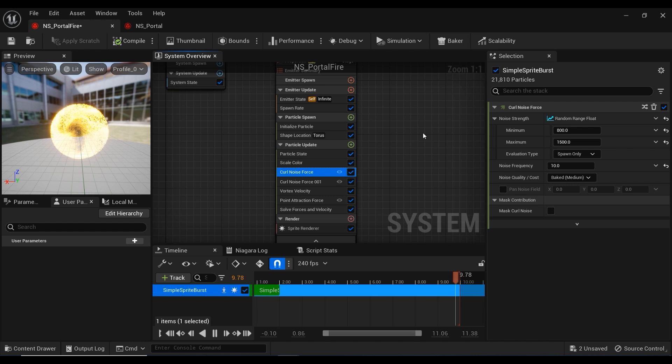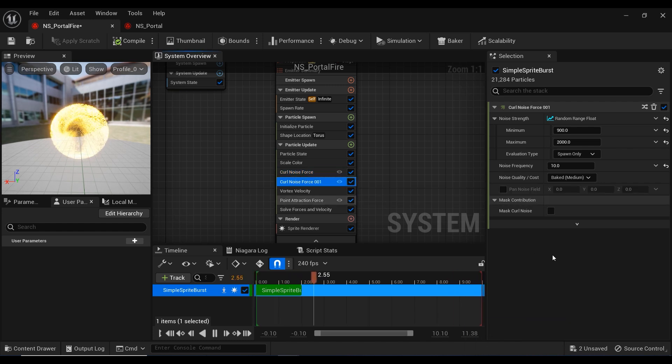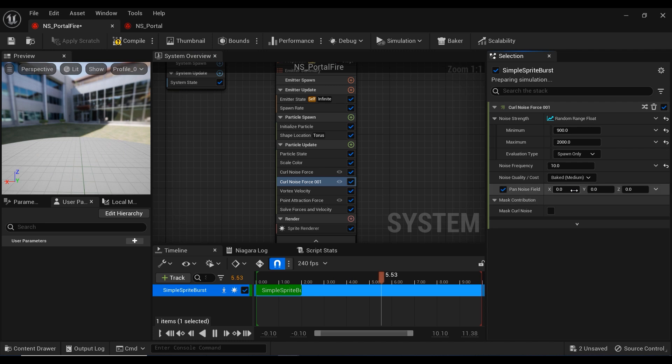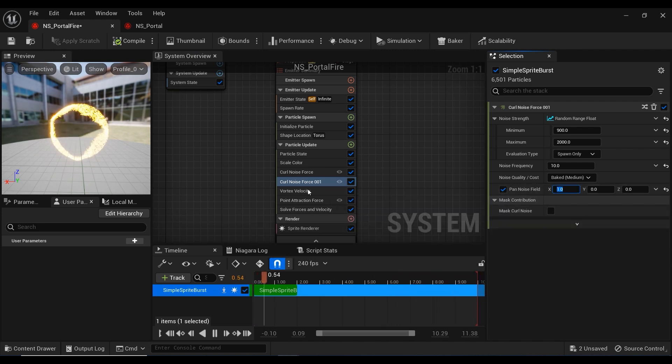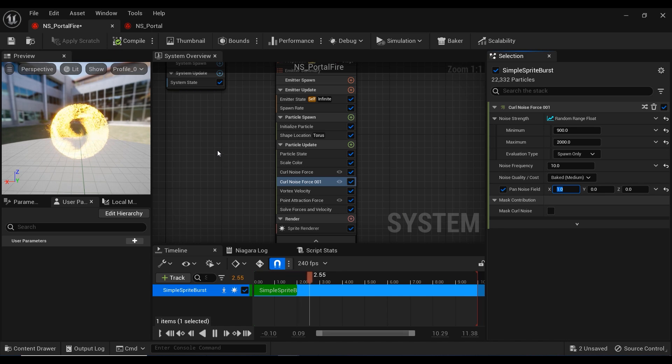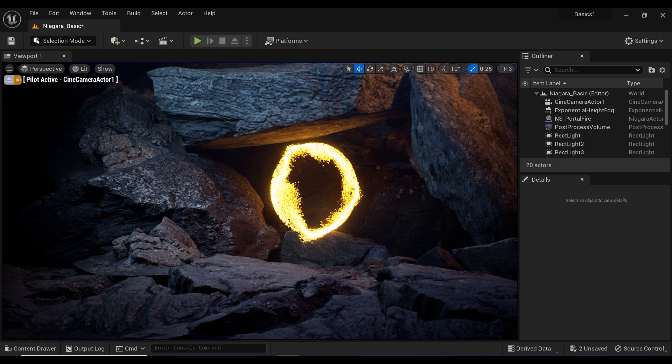You know what? I am going to set this pan noise field on the second curl noise effect and set the X axis to 1. There we go. Let's compile it and go back to the project.